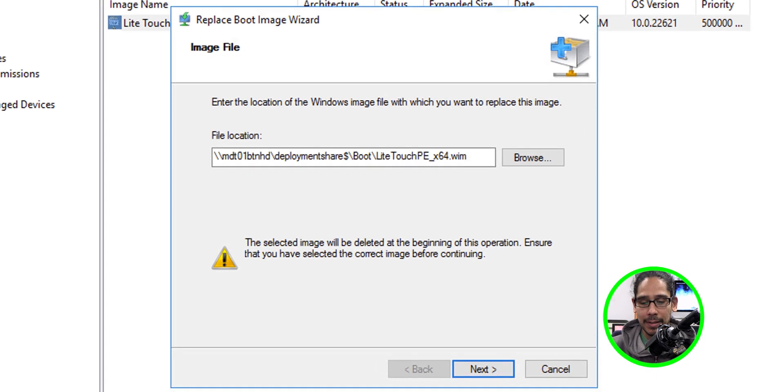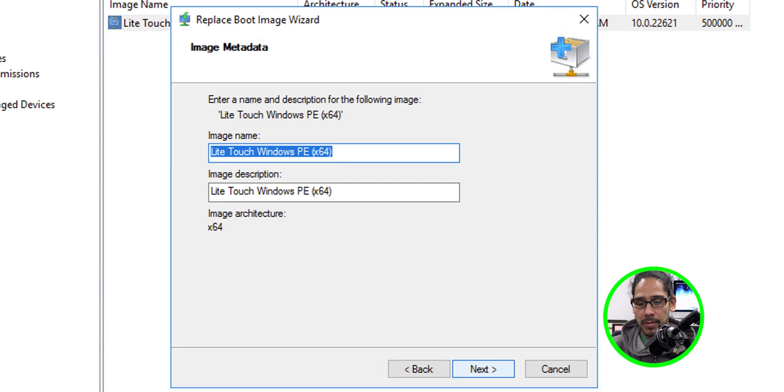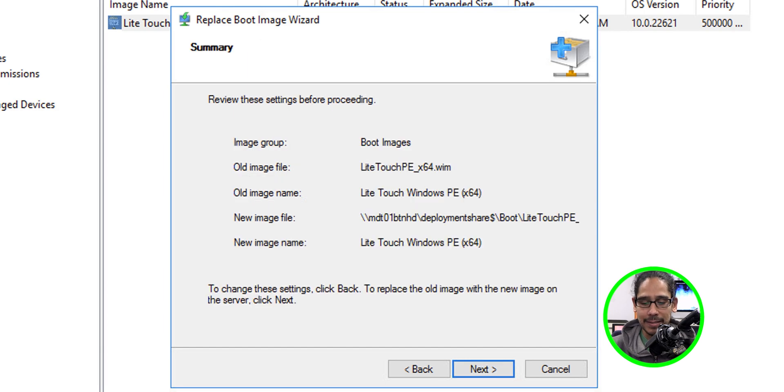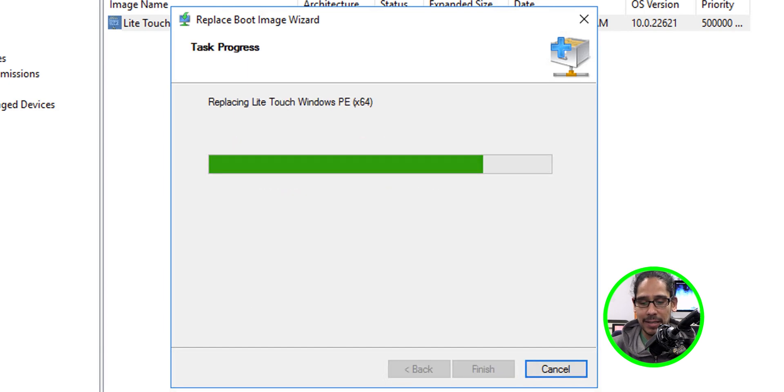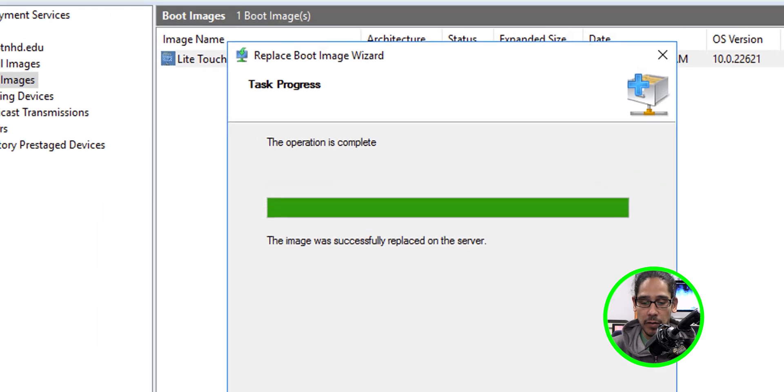Click next here. Click next. You are able to change the image name and the image description. This is up to you. I left it as default. I typically do. Click next and next. And it's going to start replacing the boot image with the new one. And then once you're done, you're going to get this. Click on finish.